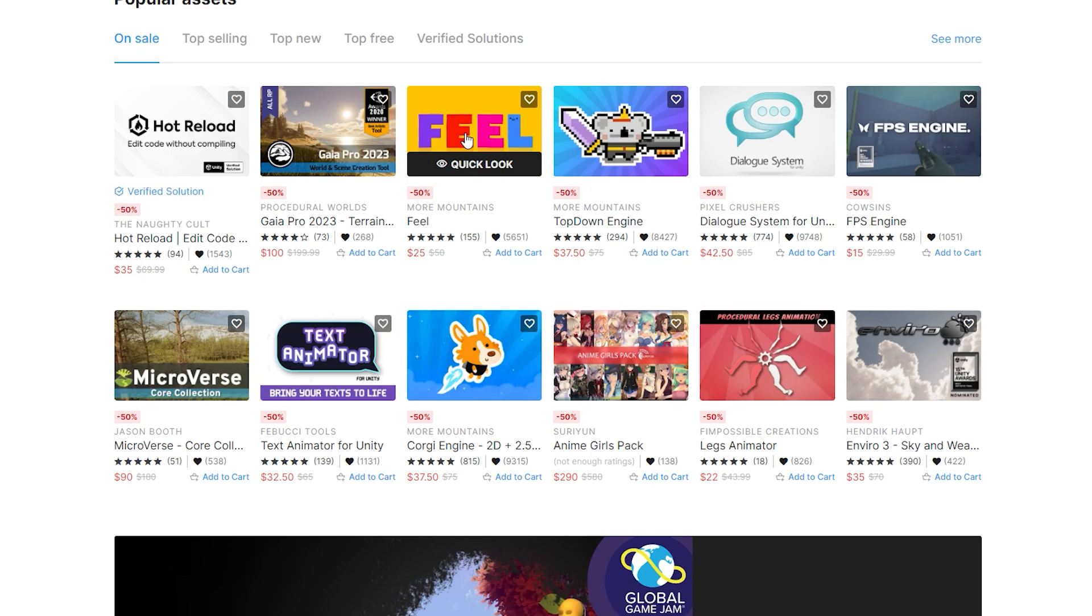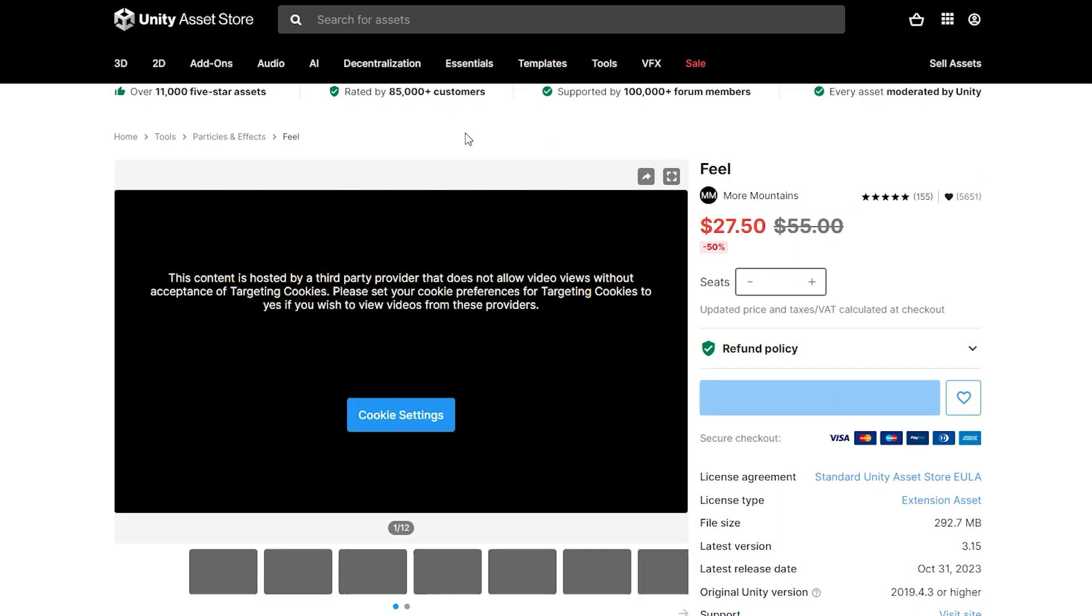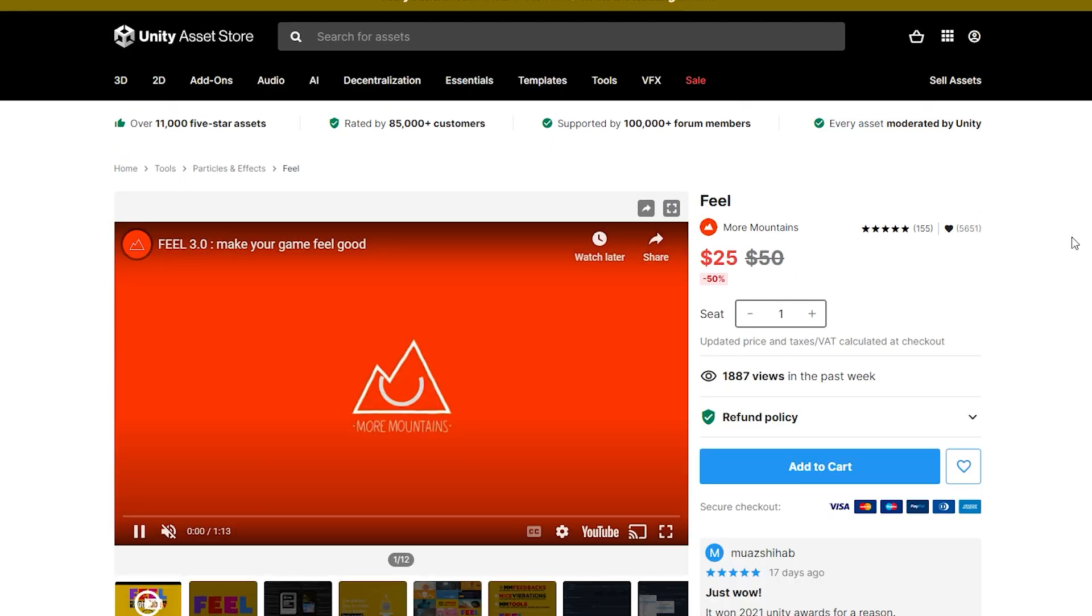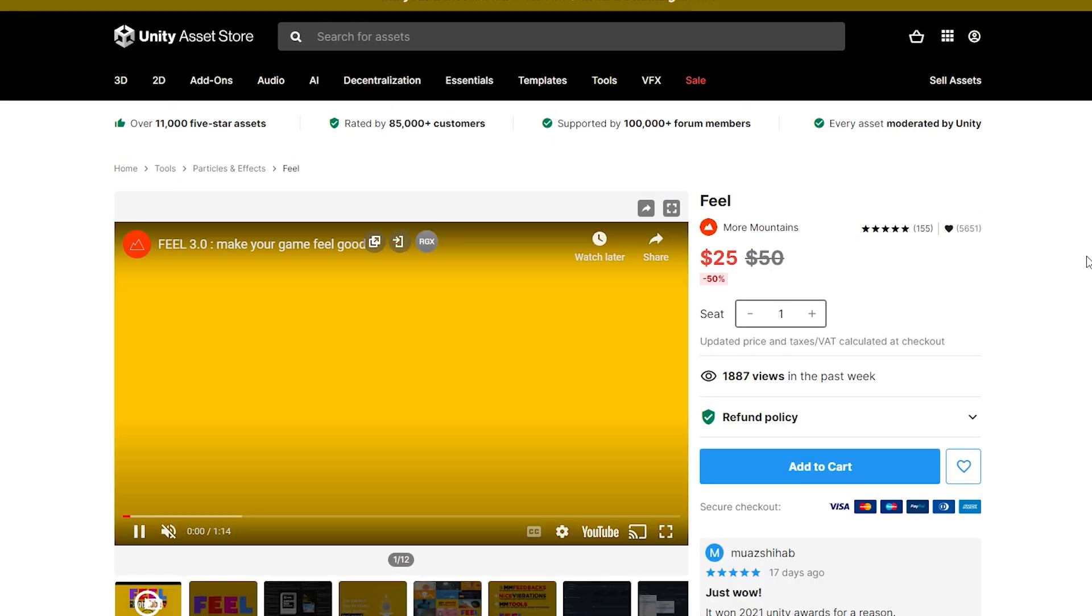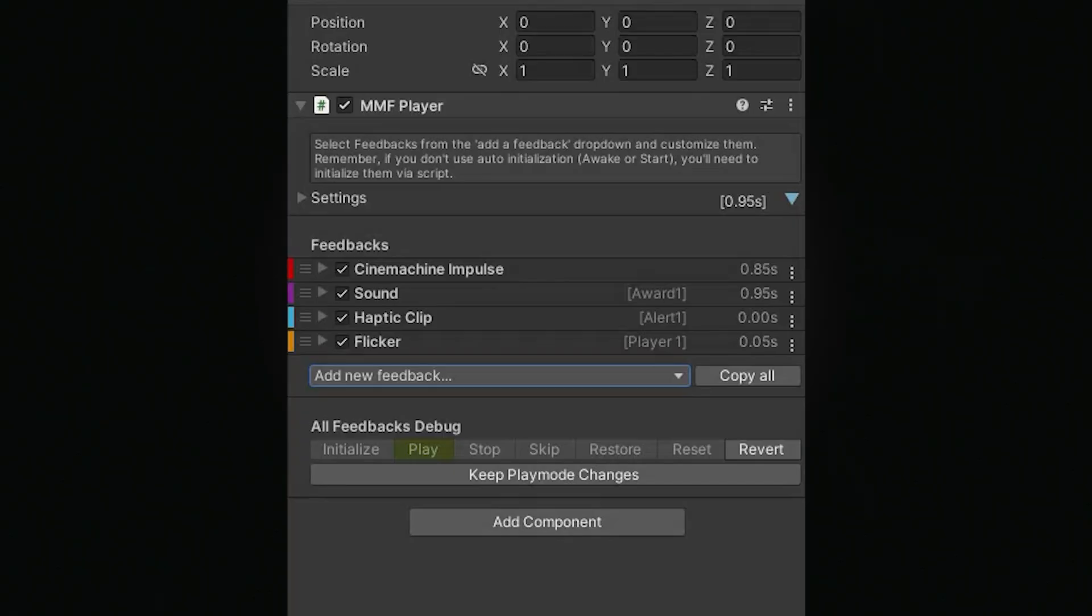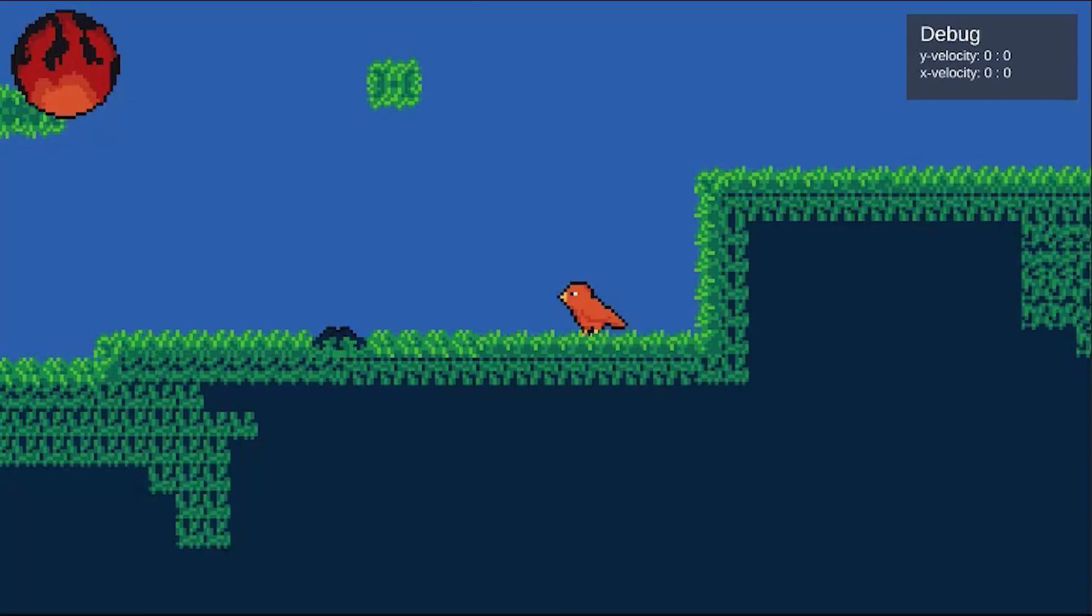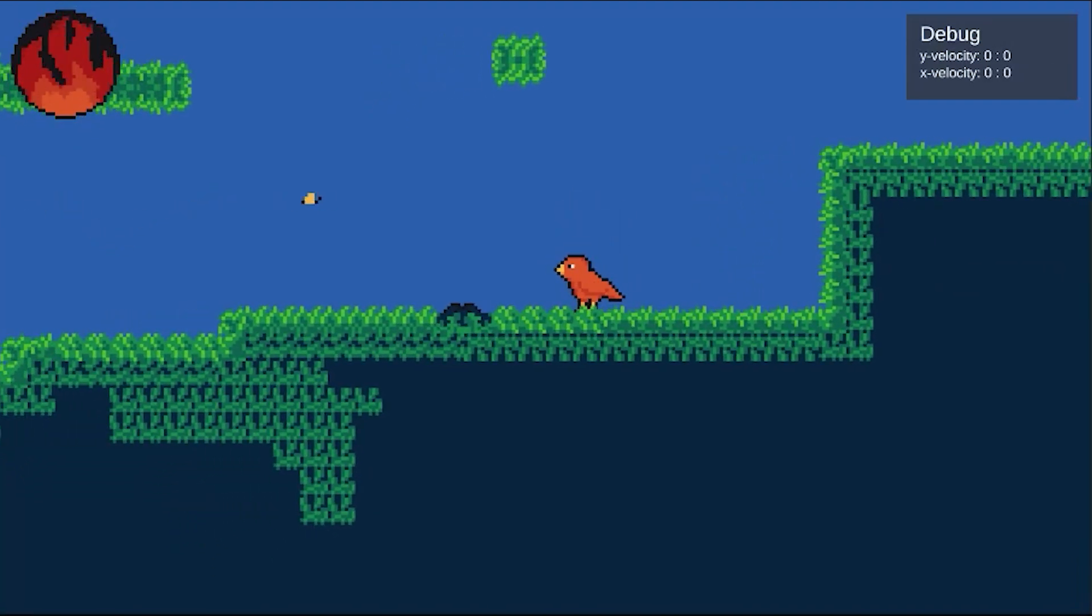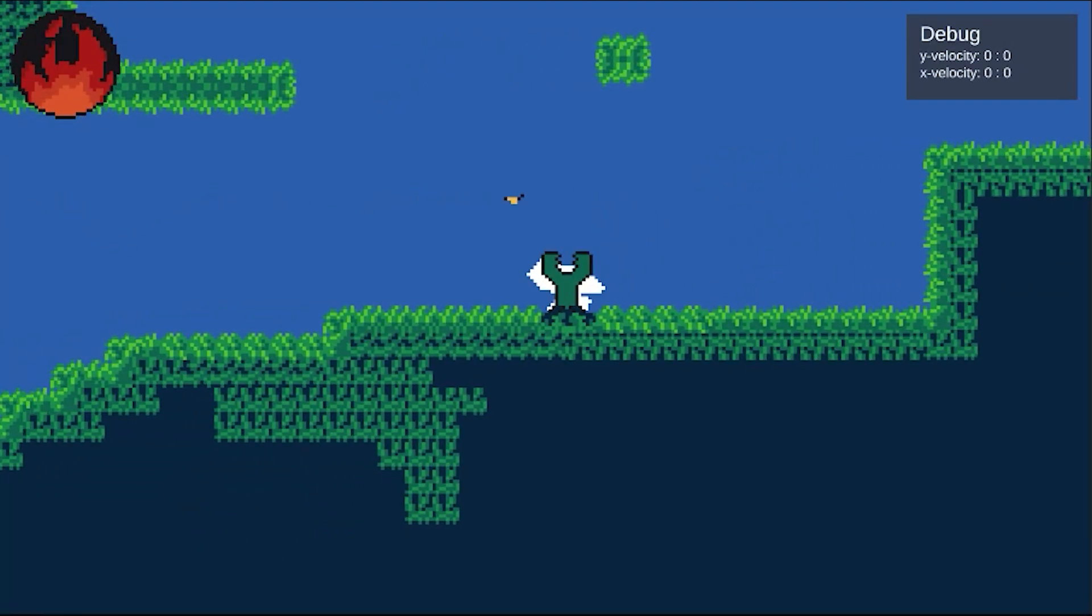But this one in particular is really easy to use and will save me a lot of time from having to code each interaction myself. Feel also makes it super easy to add multiple effects at the same time. And now, when the player takes damage, time stops for a second, the screen shakes, the player flashes white, and a sound effect plays.